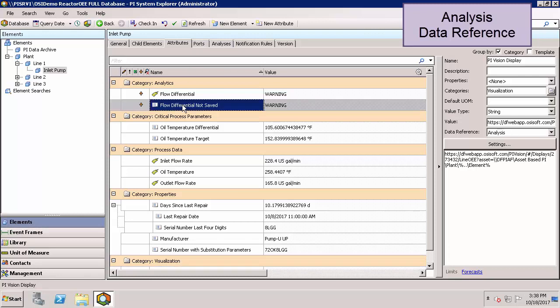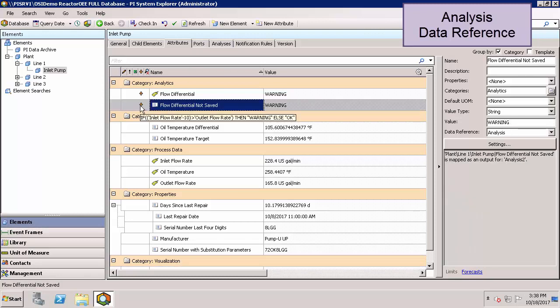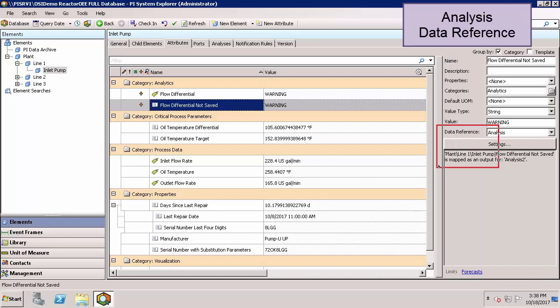Let's start with the case where we're not saving the history. If we go ahead and hover over the orange diamond, we can see the formula that's used for this calculation. Also on the right, our data reference is showing up as analysis.